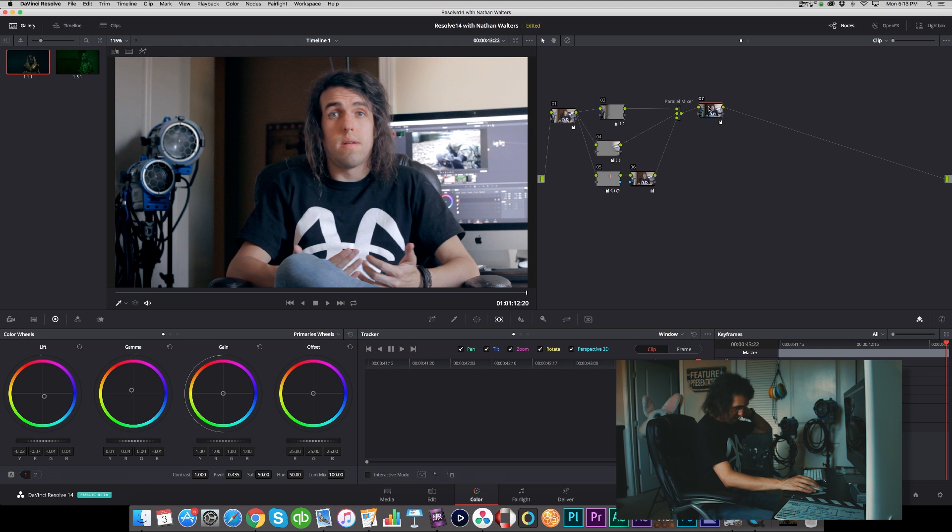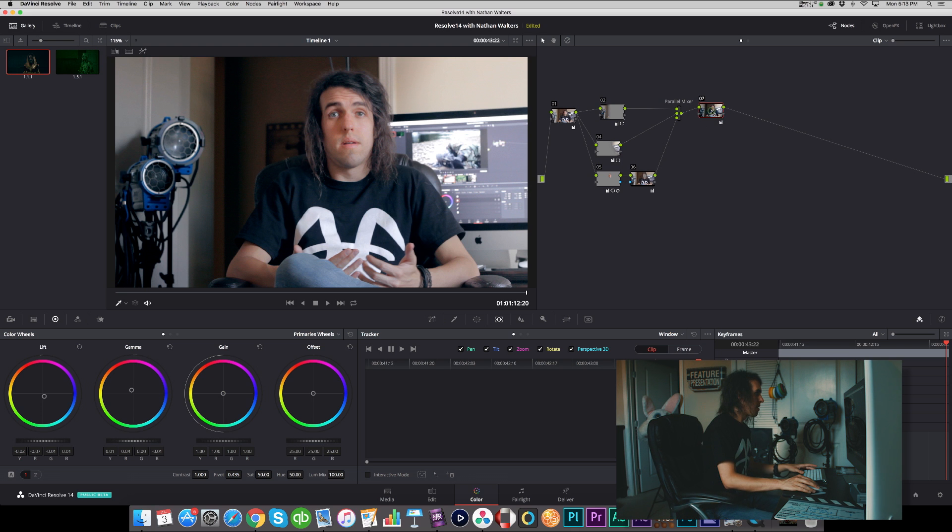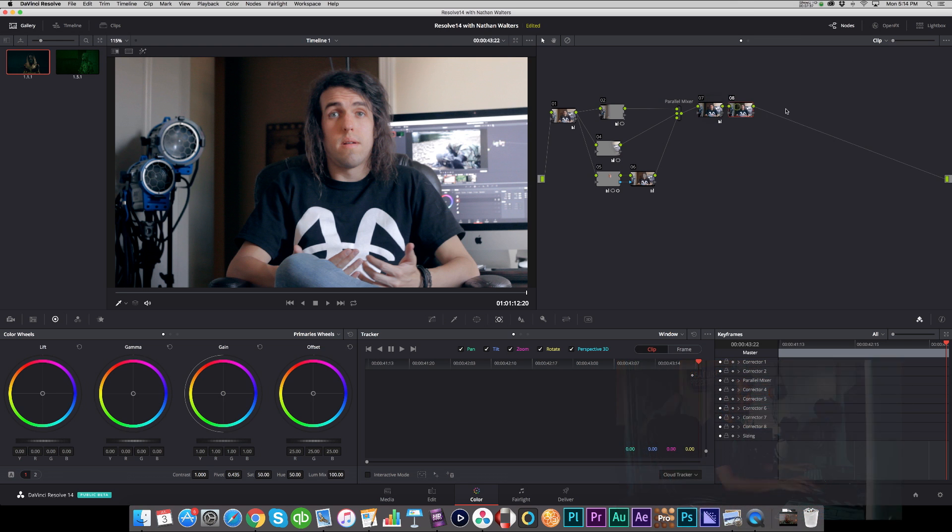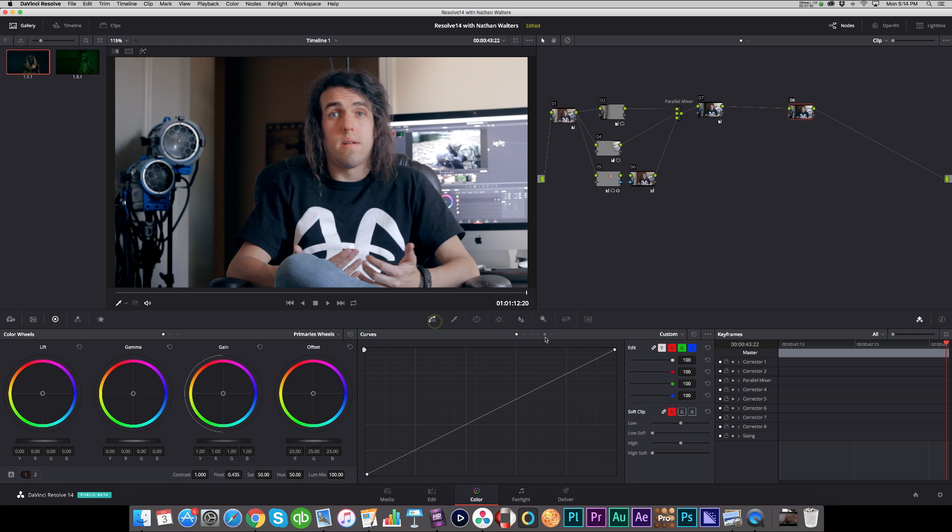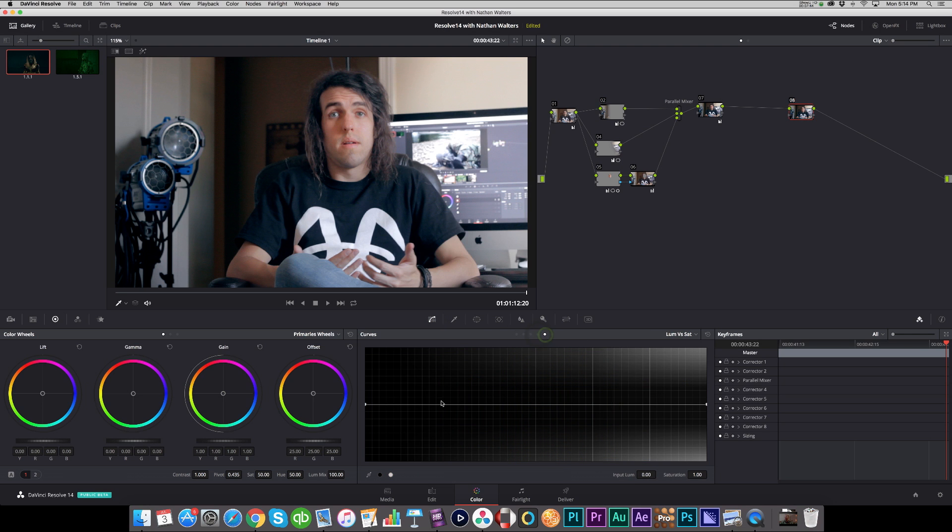These are H.264 files so they're a little bit compressed—we can't push it too much. Alright, and then we'll add another serial node and we will basically just desaturate the shadows and highlights a bit so that we're not muddying it up too much.